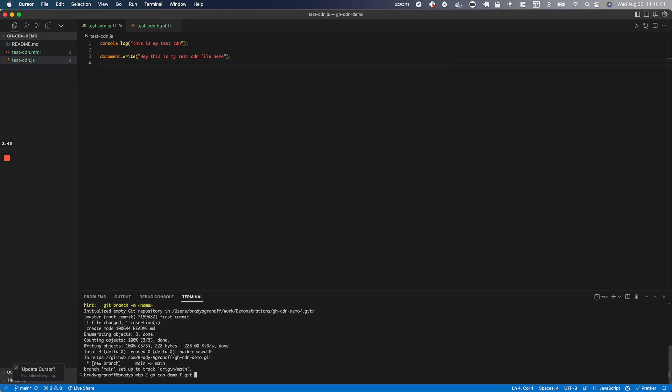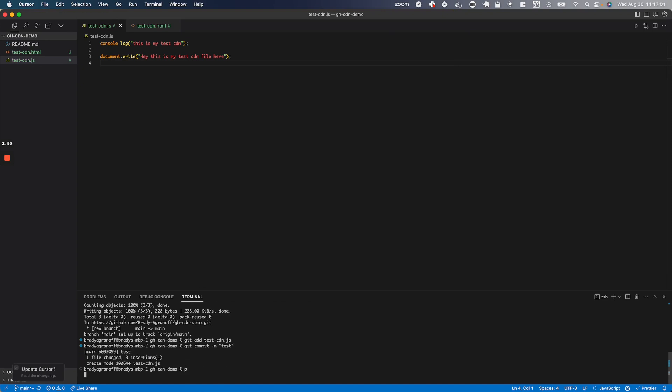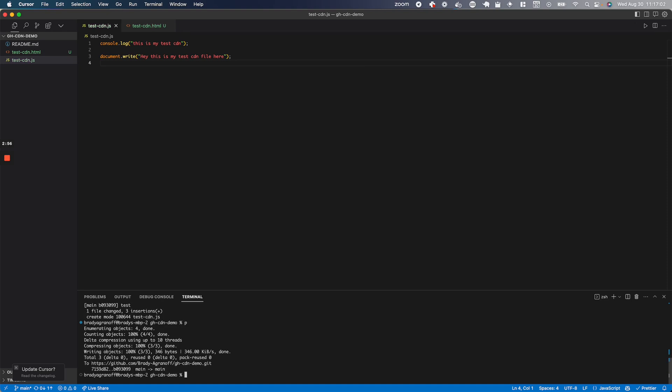But then I'm going to go ahead and git add test-cdn.js. And then I'm going to commit that as well. And push it just like so.